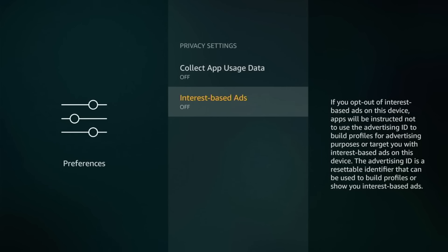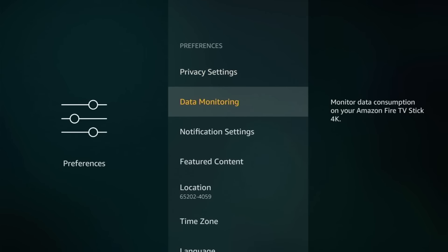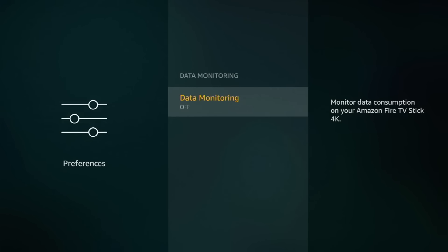Now Interest Based Ads. So no. Basically, if you want to receive ads from them, no. You don't want any ads. And now go back and go to Data Monitoring. Make sure it's off. And then go back.